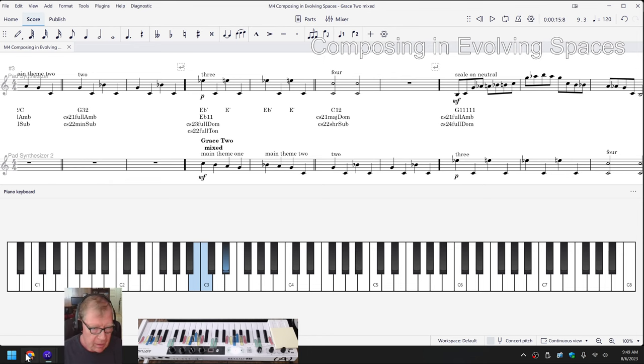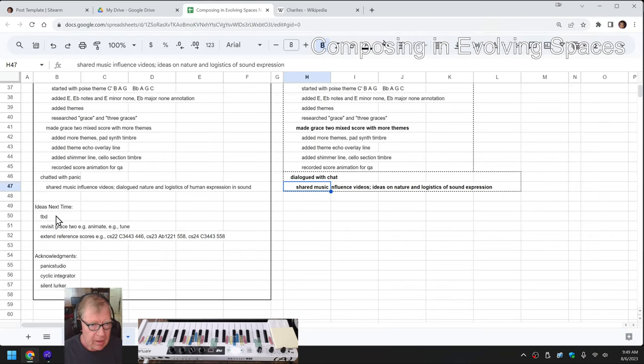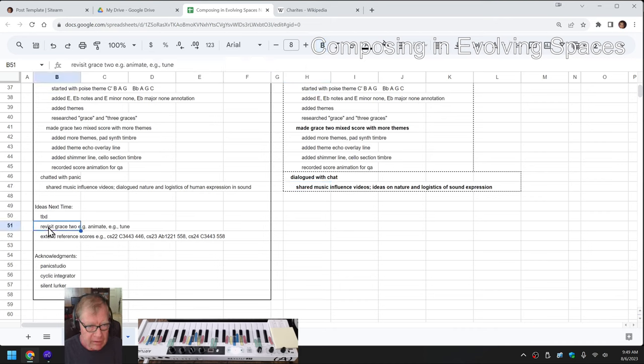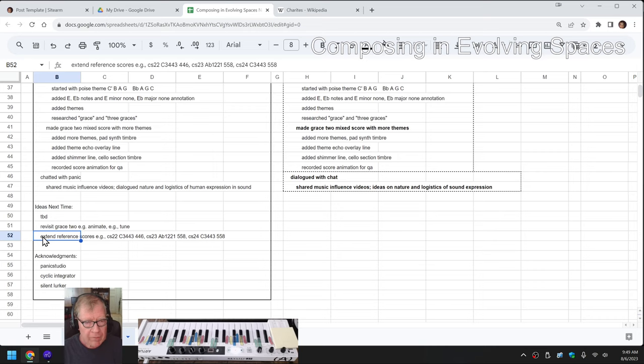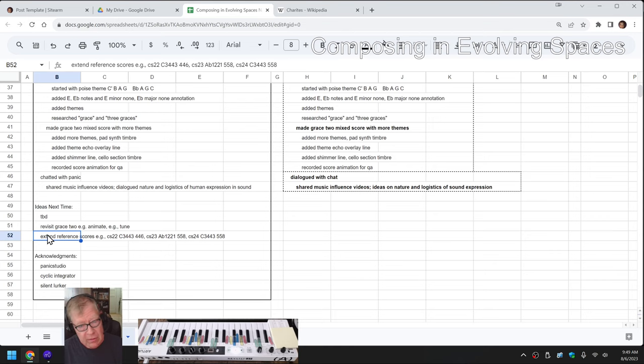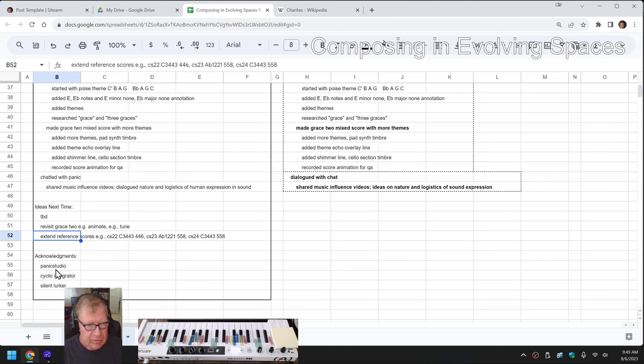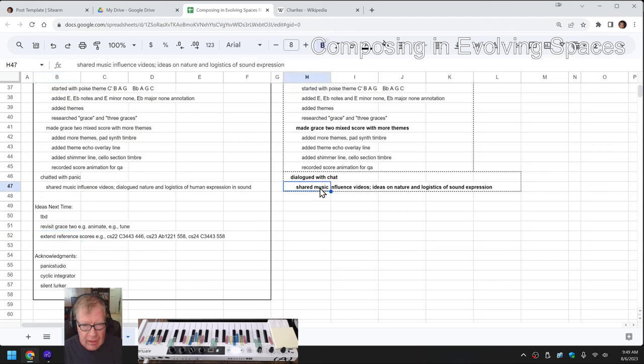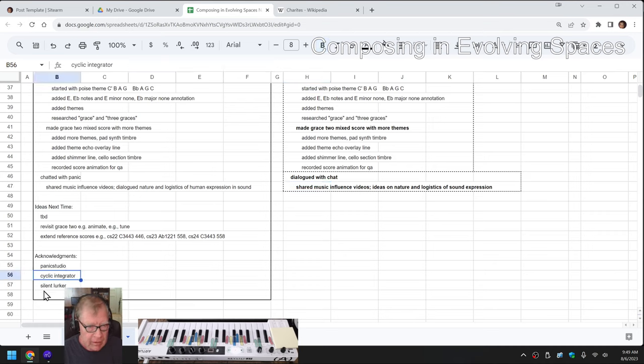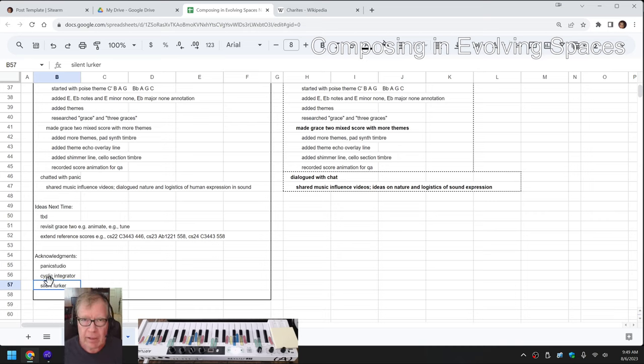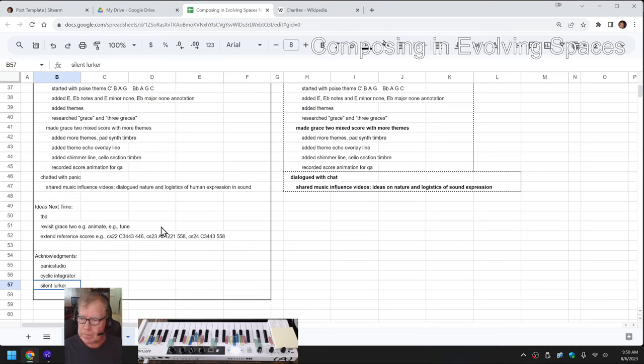So anyway, we like it. Our ideas for next time are to be determined. As usual, revisit grace two. Do we want to animate it? Do we want to tune it a bit further? We did take the time and trouble to make a whole reference score for the A-flat 1-2-2-1-4-4-6 scale. We don't have reference scores in place for the other three variations, so we could make those. Shout out to Panic Studio for the excellent dialogue and cyclic integrator and silent lurker. We appreciate you. Tune in next time to see what happens. Do take care. Do come back and do keep on streaming. Thank you.